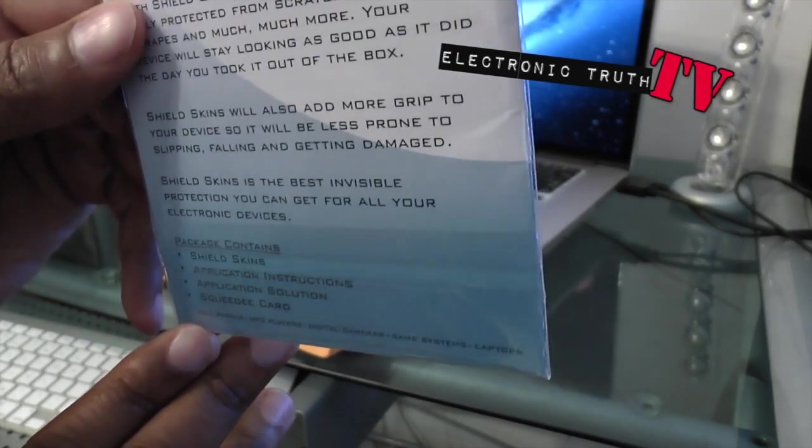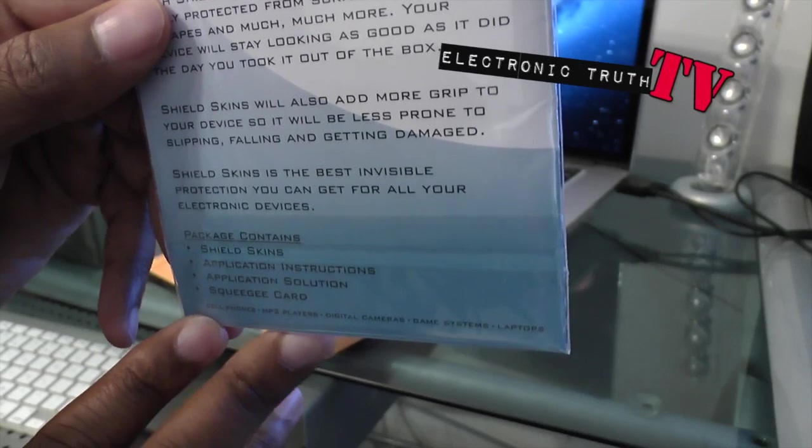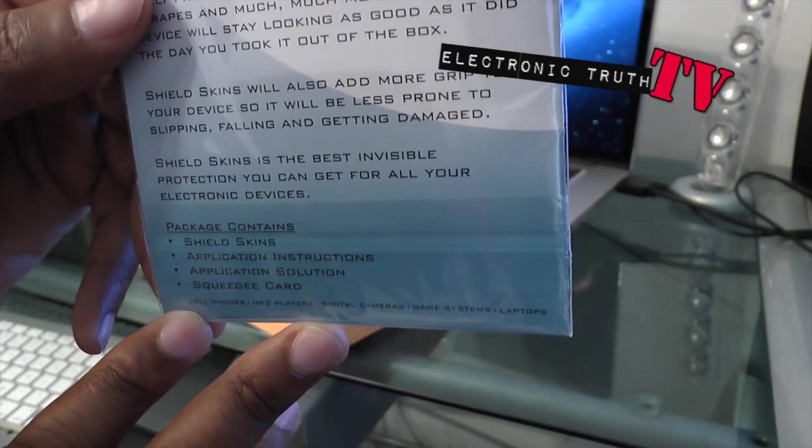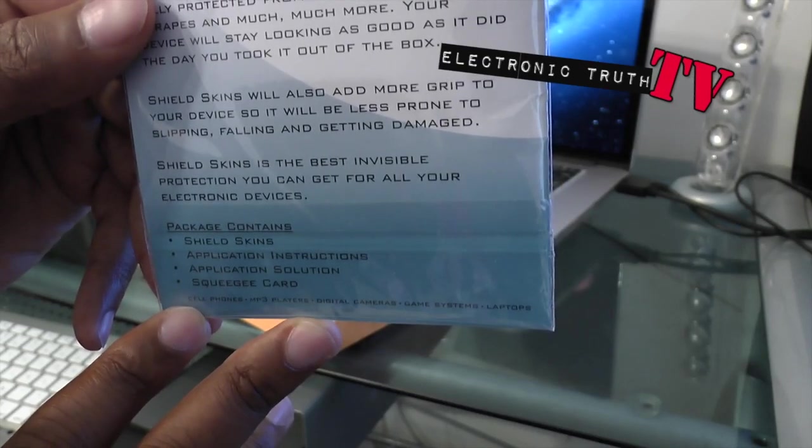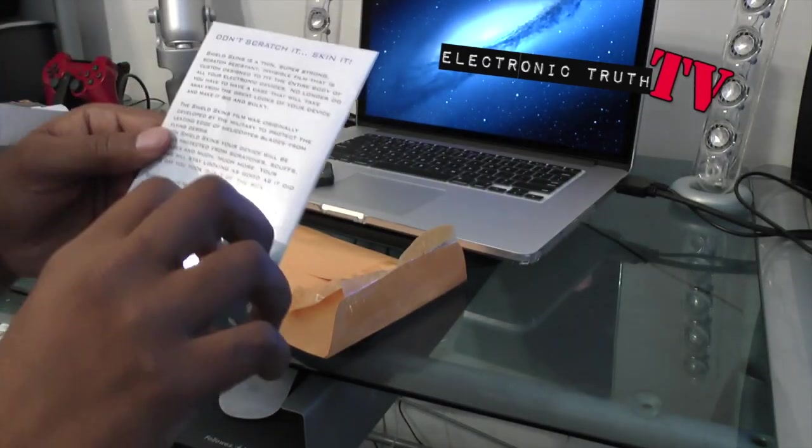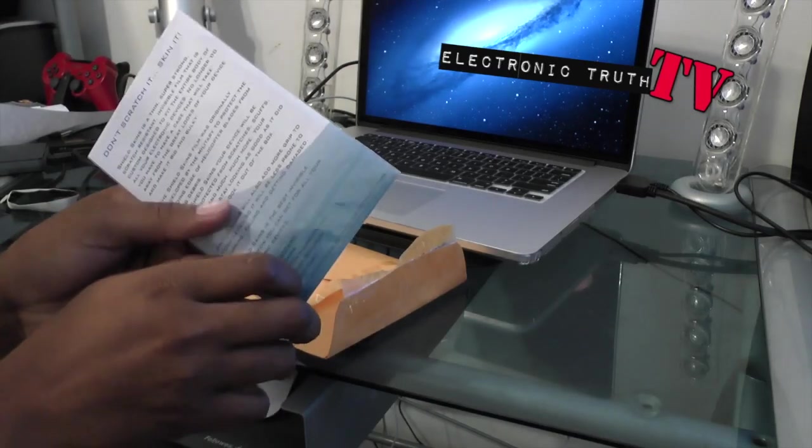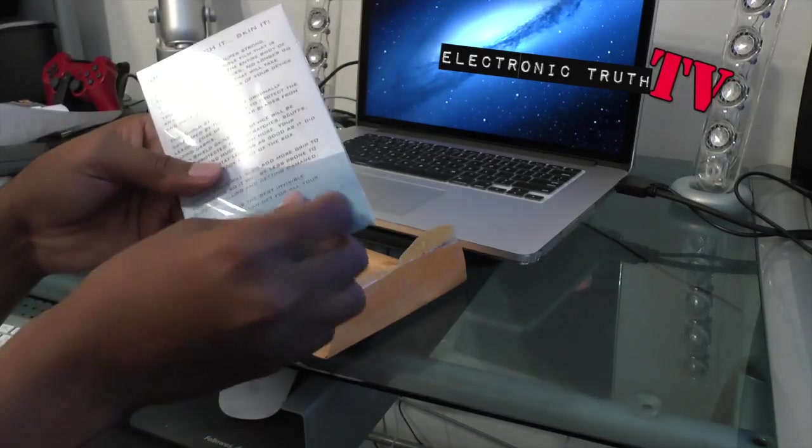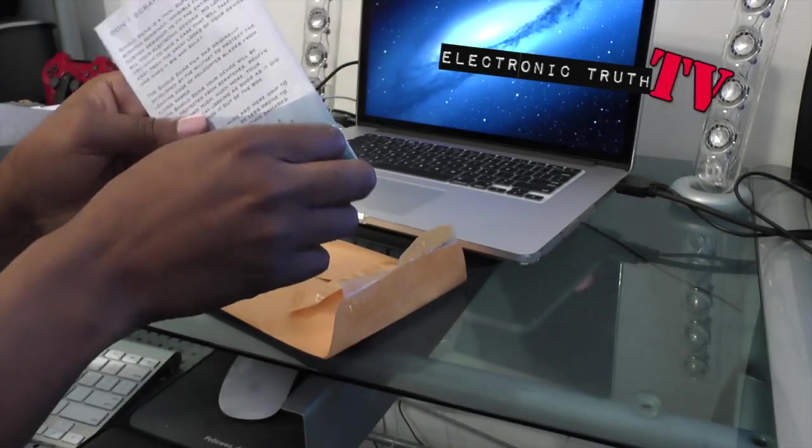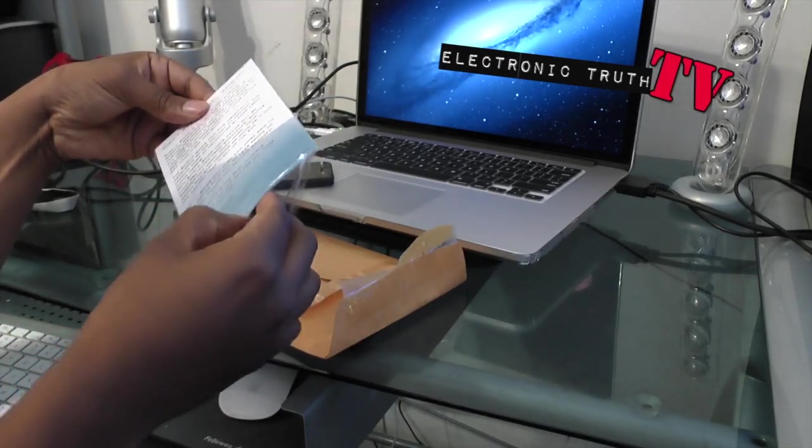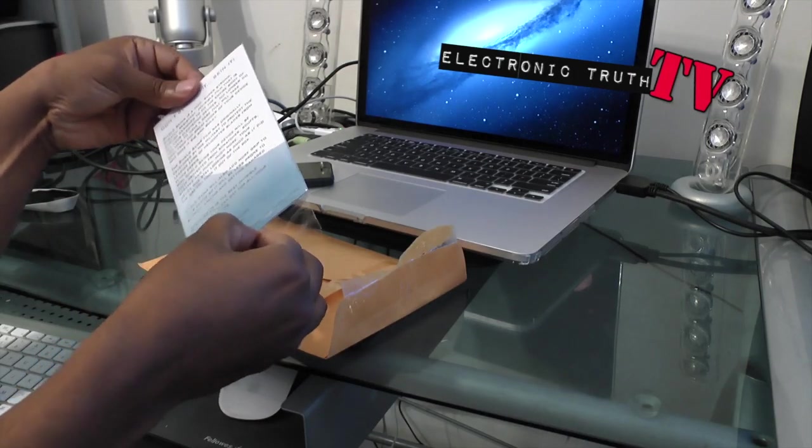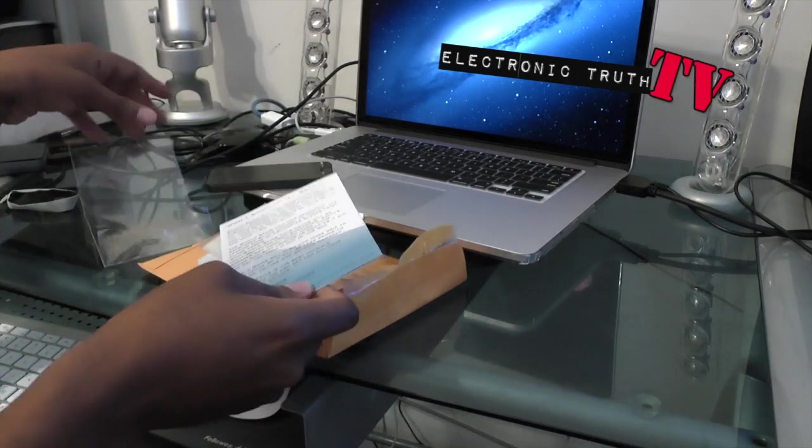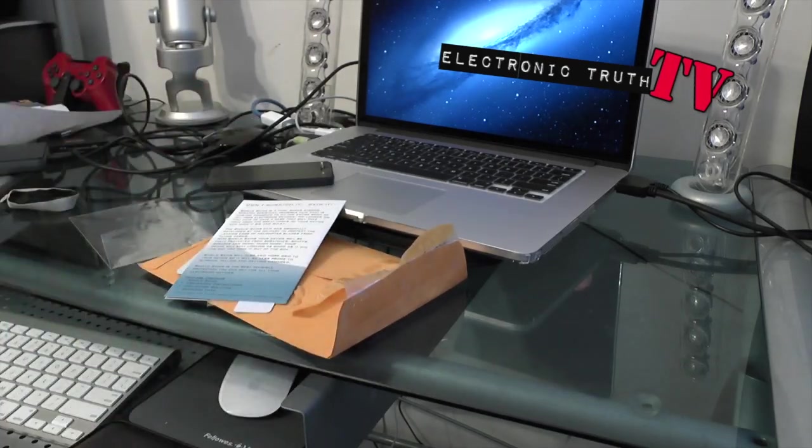The scan, application instructions, application solution and a squeegee card. So let's open this up and see what's in here. It comes in this kind of generic packaging, but it is packaged pretty professionally. It's just not like the big official box that you get when you buy the Invisible Shield product.